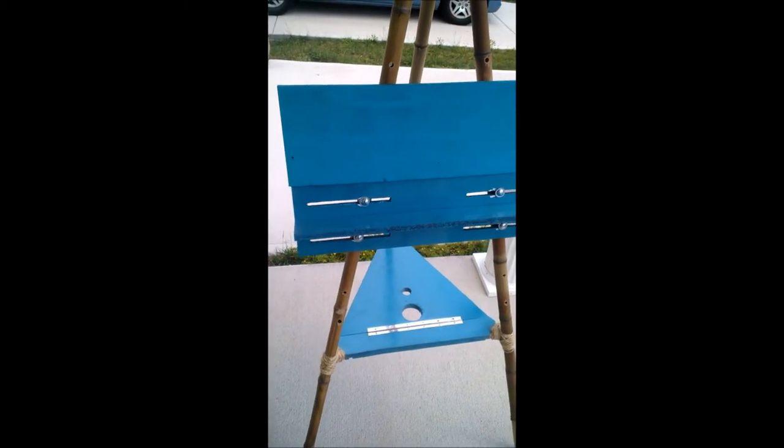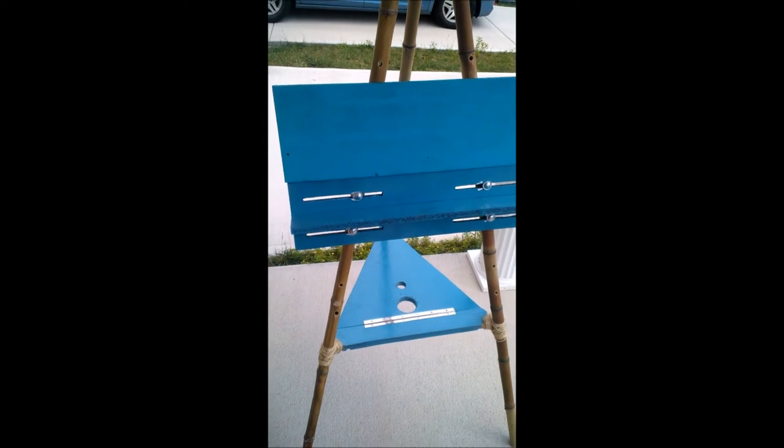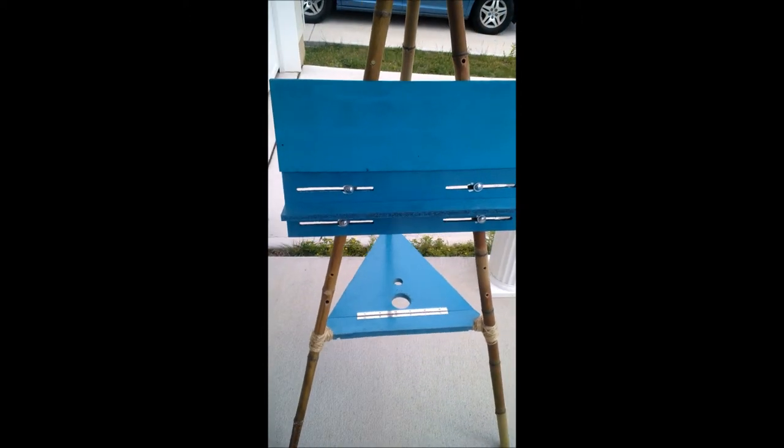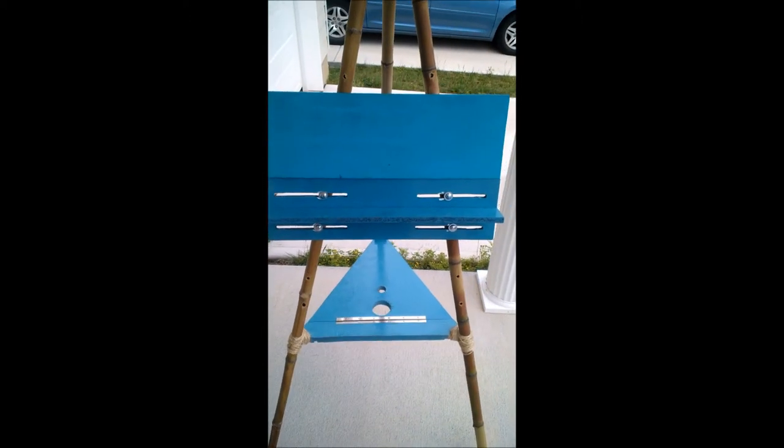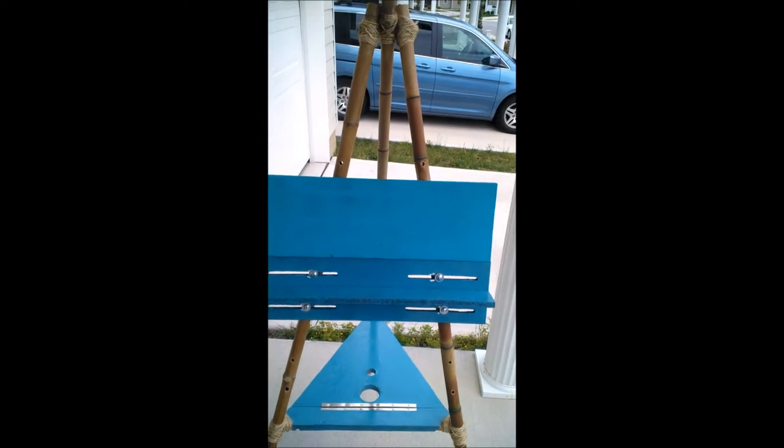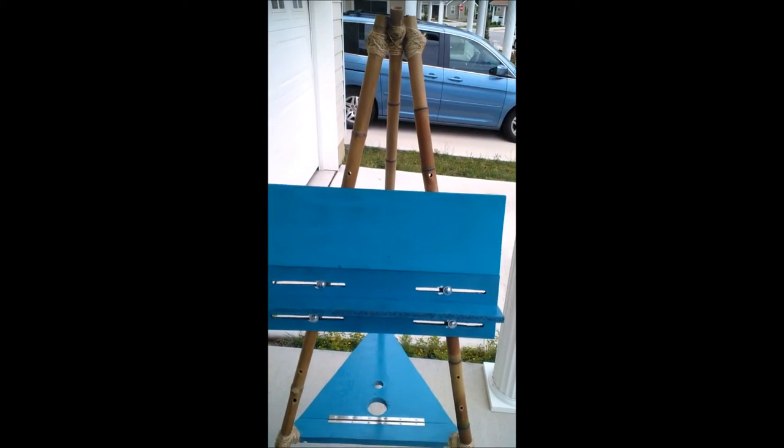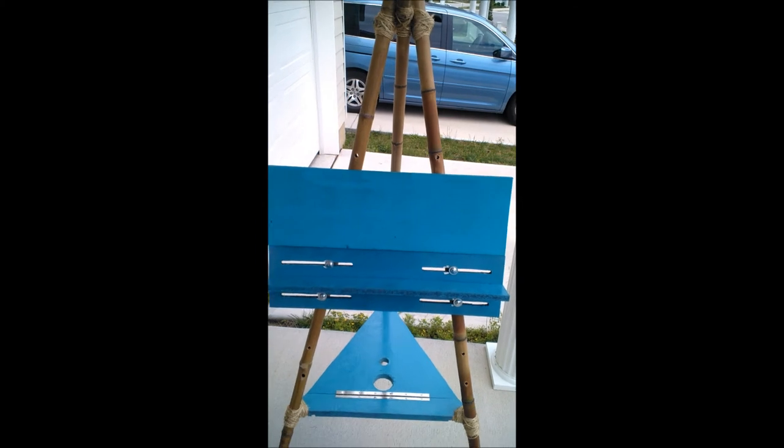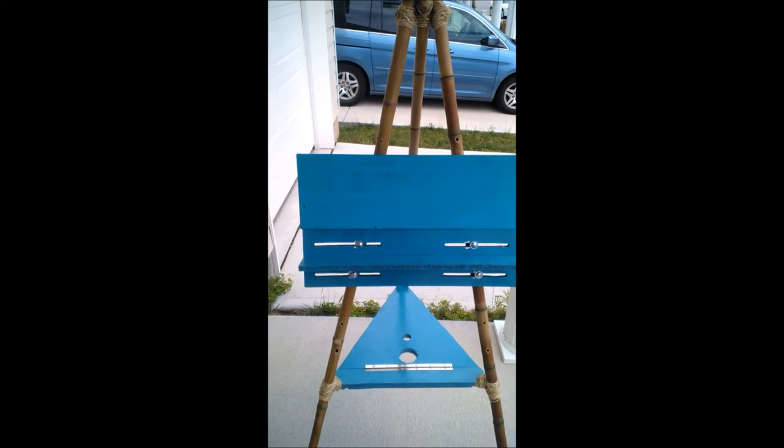Made from some shop scraps, a little bit of hardware, and some bamboo. Thanks for watching.